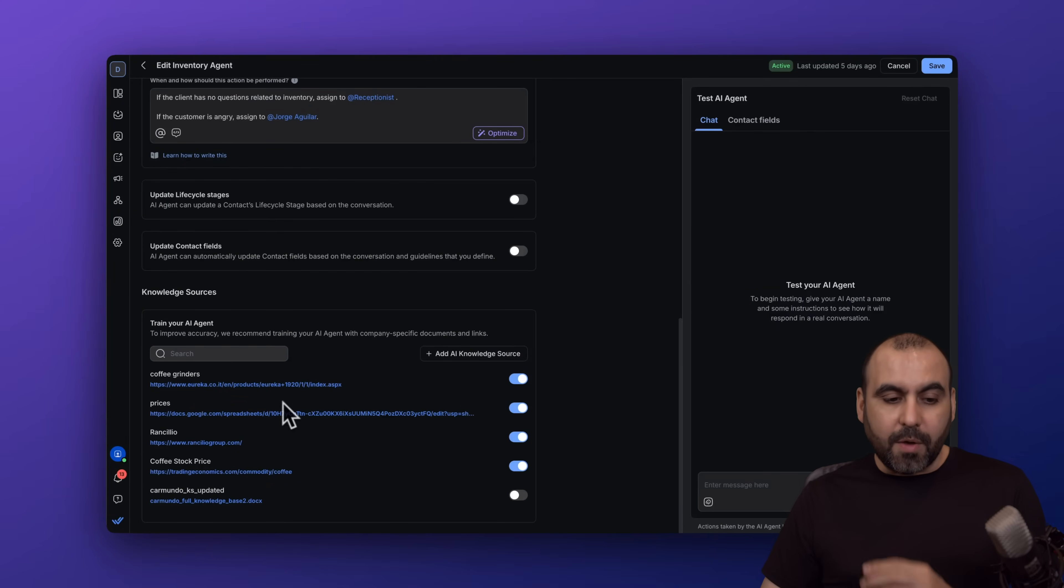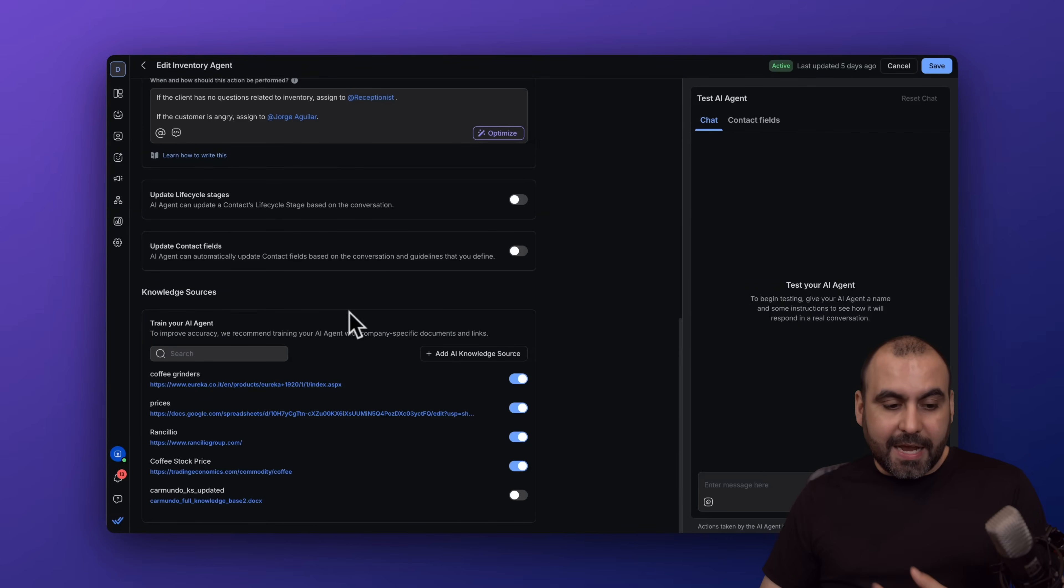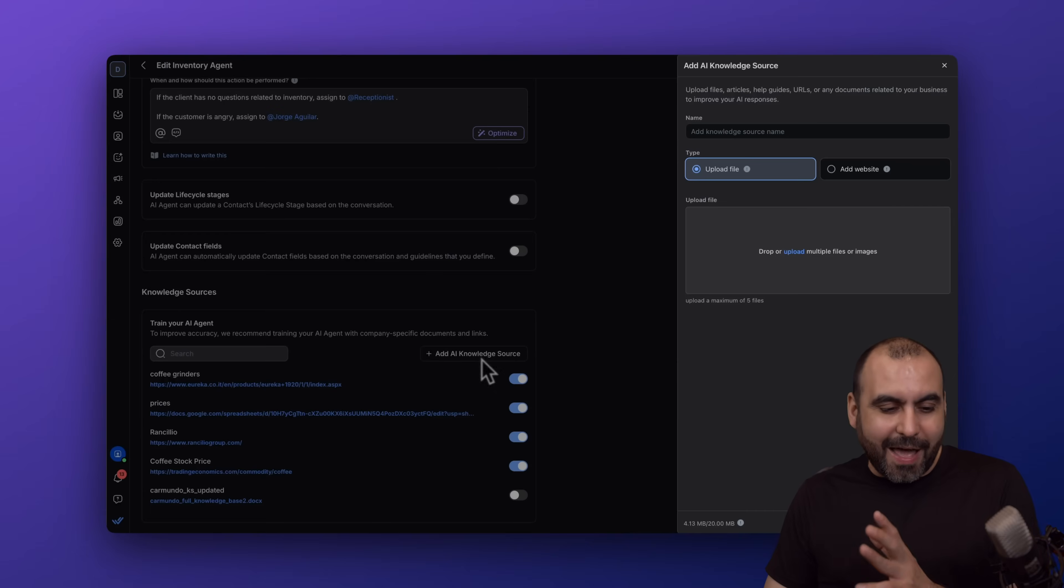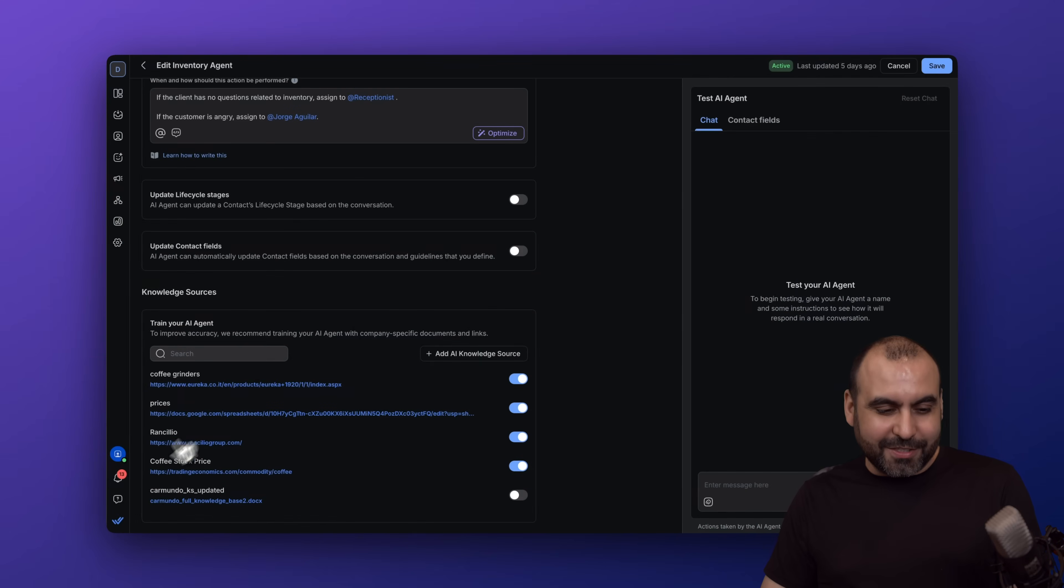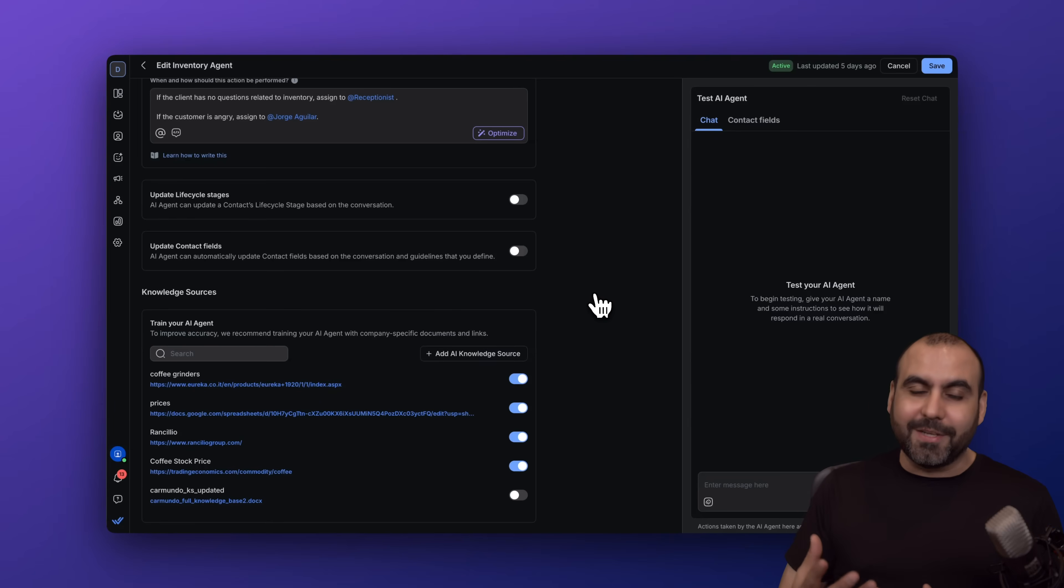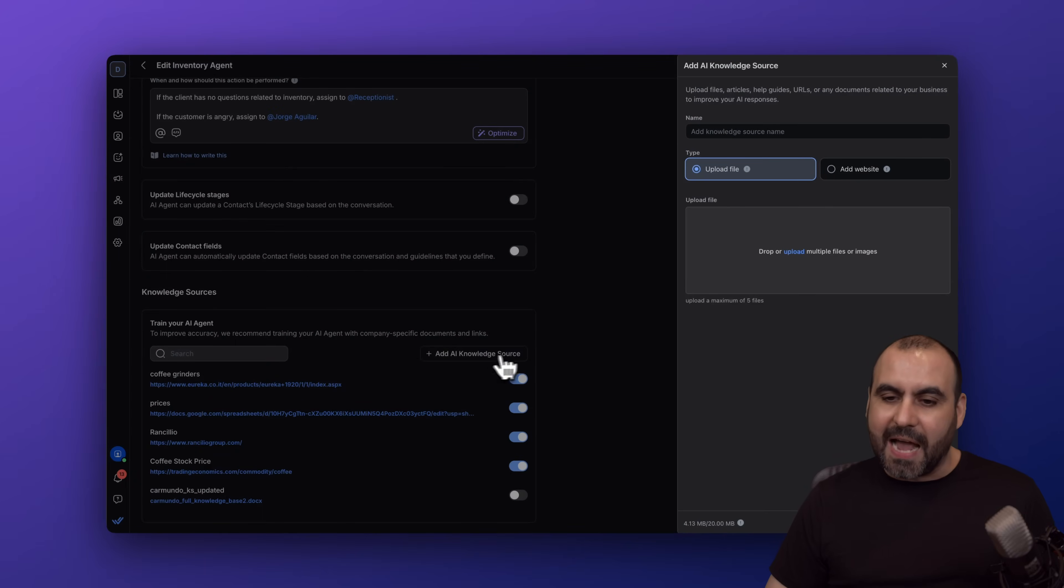Then we have the knowledge sources, which is super important. In this case, I've added some sites where I have coffee grinders. I also added, for example, the coffee stock prices, which I think is pretty interesting because daily it's going to grab the coffee pricing for the stock and provide that information in case someone asks. It's just a cool idea that I wanted to add there.